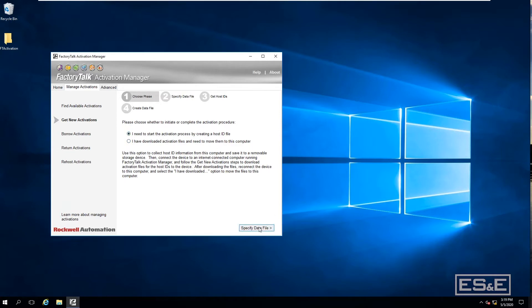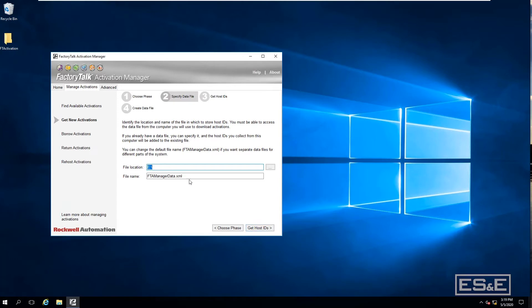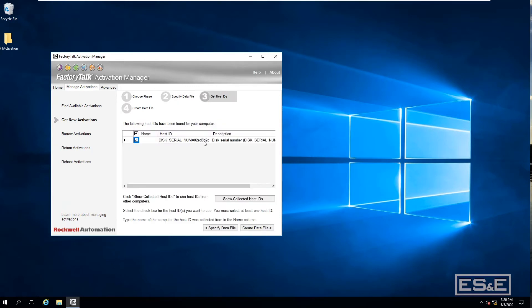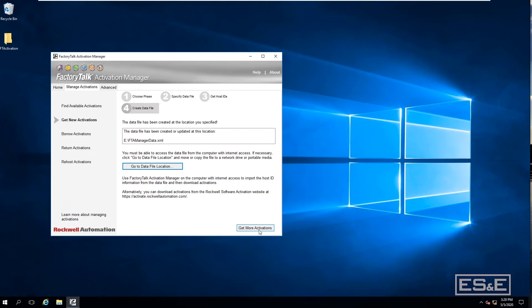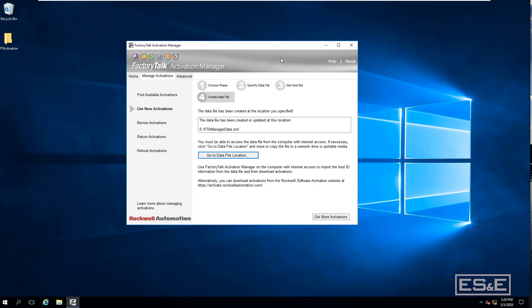Select the first option and then choose Specify Data File. It will ask where to put the data file — you must put it on the USB stick. You cannot put it on the hard drive and move it over via a network share; that doesn't work. It has to be a USB stick. Select the USB location, say Get Host IDs, and then Create Data Files.